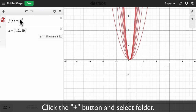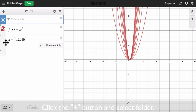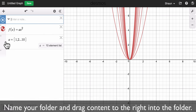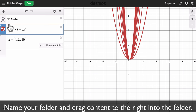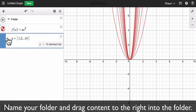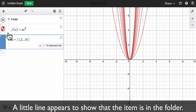If I want to hide my equations in a folder, I press the plus button, go to folder, name it, and then I just drag my equations to the right and slide them into the folder to get that line right there.